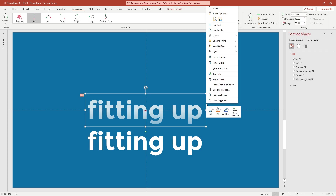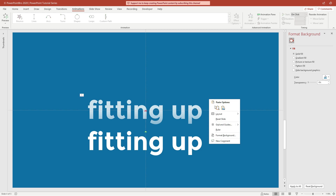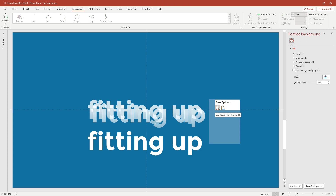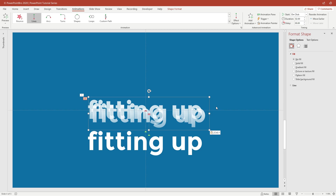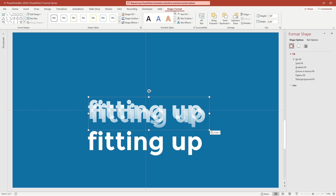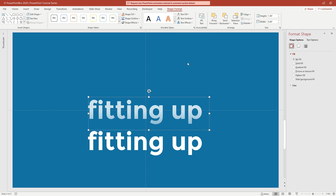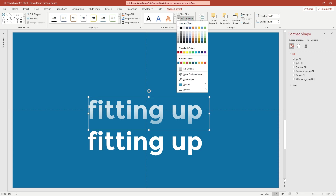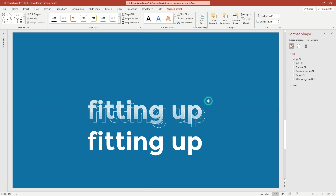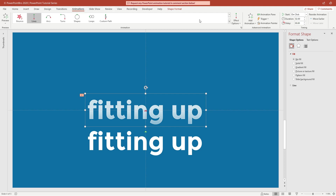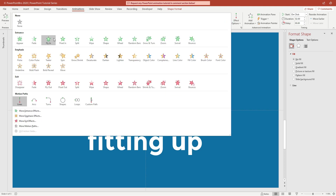Now copy and paste the first text again. Open the Shape Format tab, then open the Text Position options. After that, open the Animation tab again and give it a Fly In animation from the Entrance section.